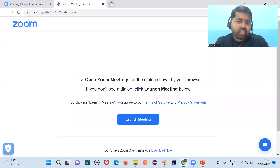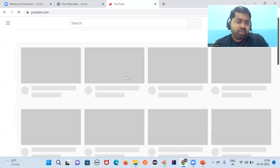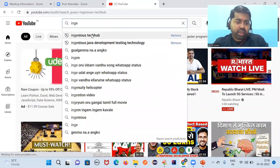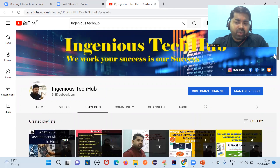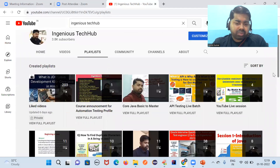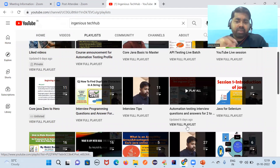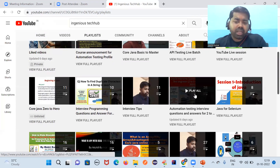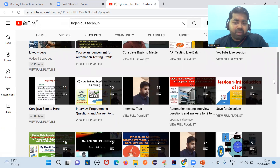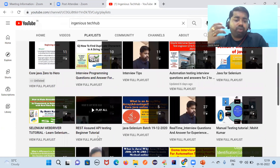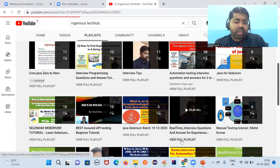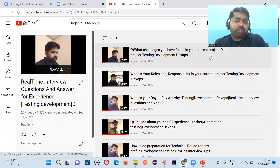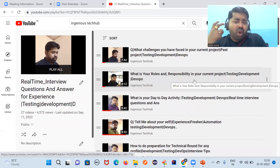Let me show you my channel — the channel name is Ingenious Tech Hub. Here you can see the playlists I have worked on. There is a real-time interview question and answer playlist covering top MNC companies and startup companies. I've collected interview questions from all of them. For API testing I'm still working on it, but for manual testing and Postman — GET, POST and all the methods — I have a full hands-on playlist available.